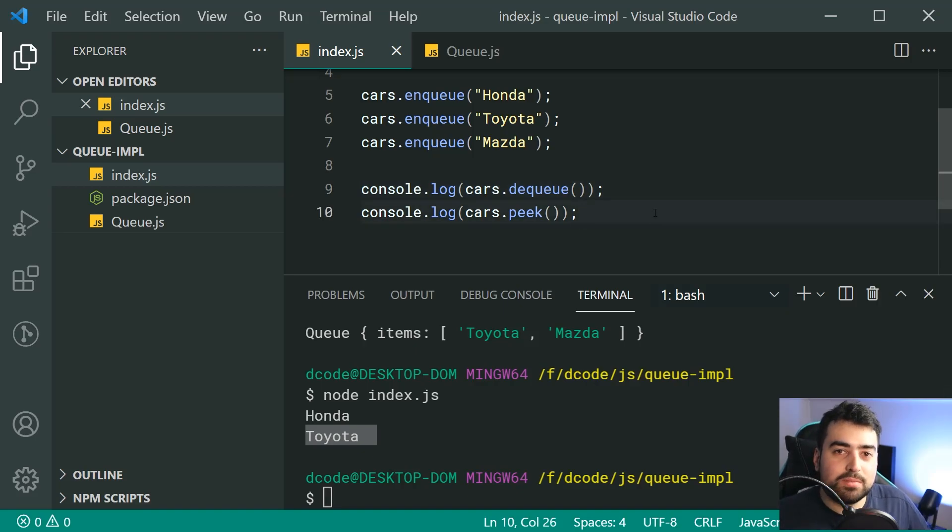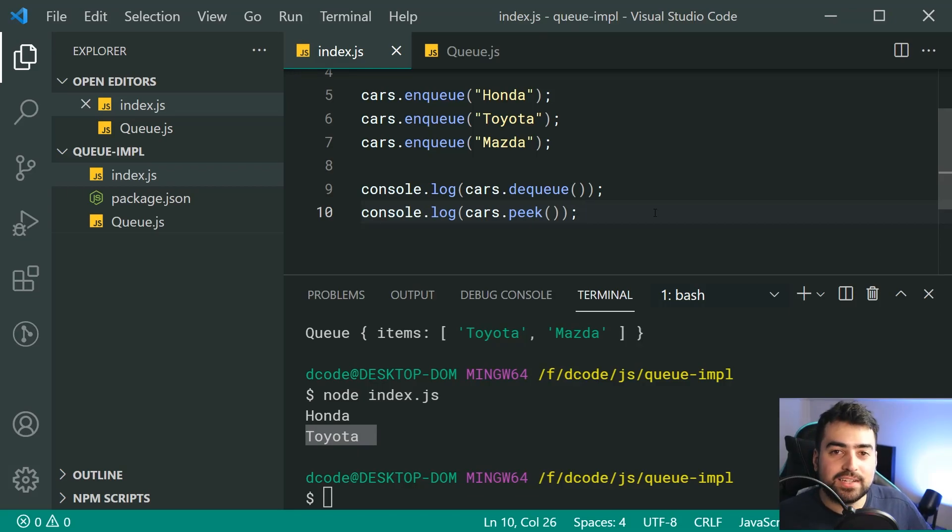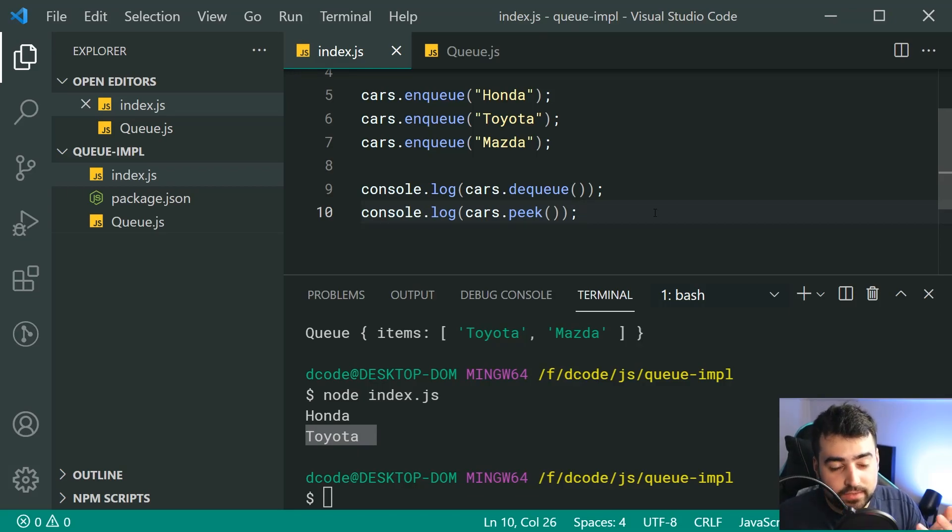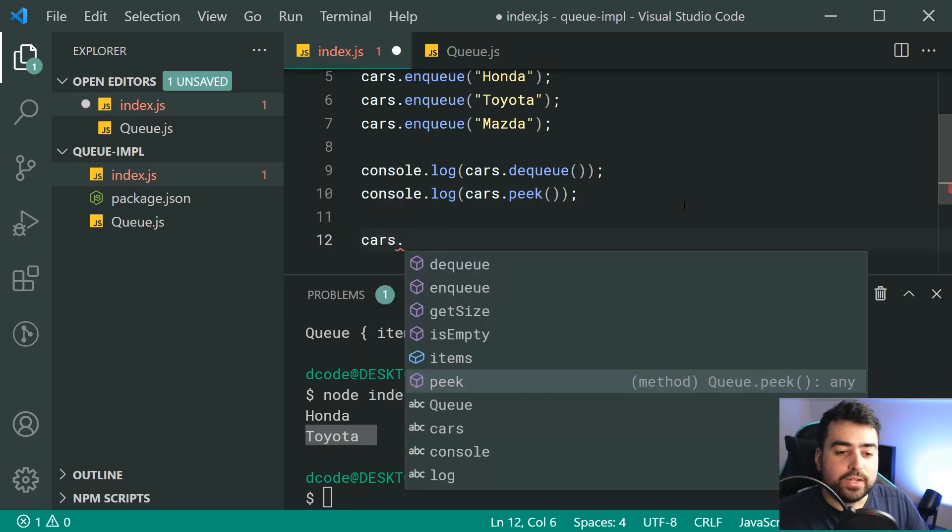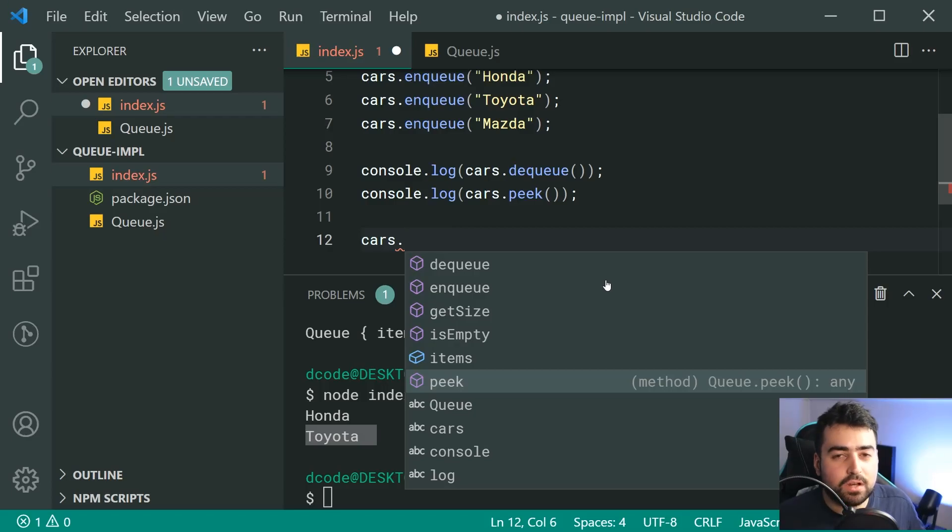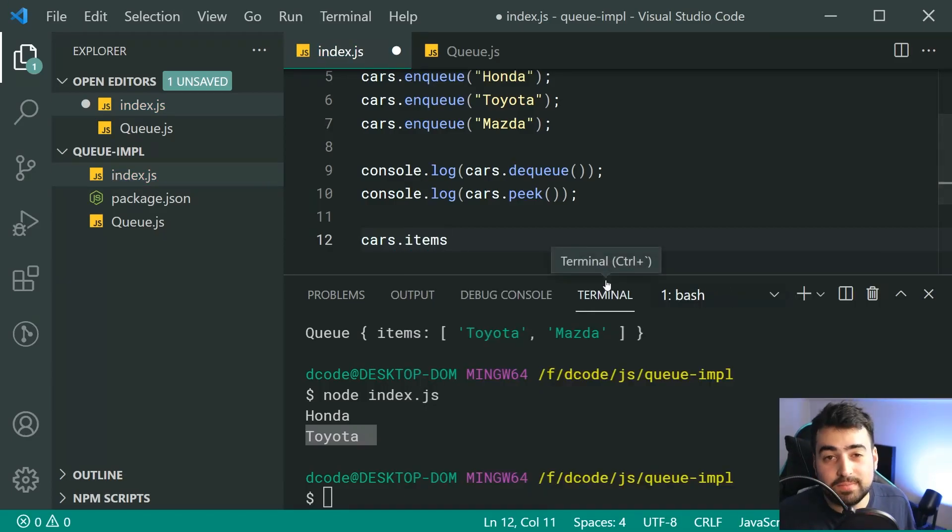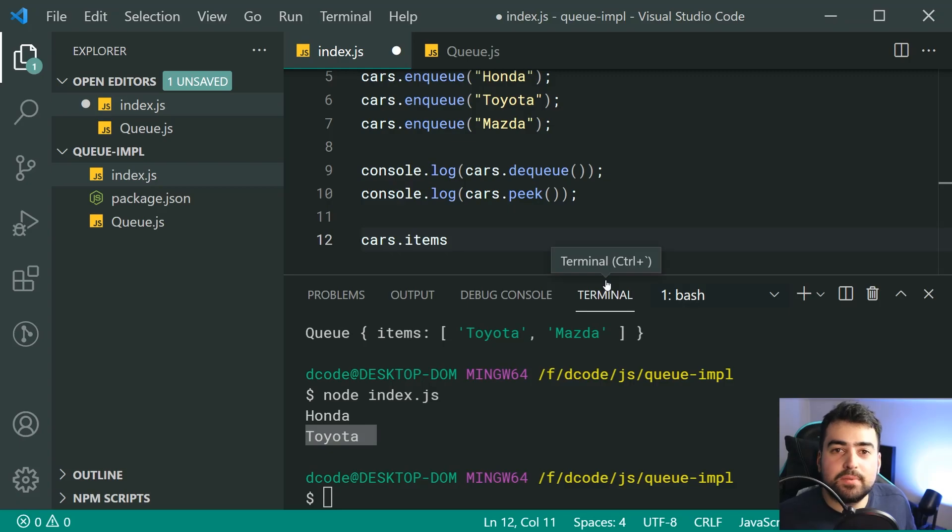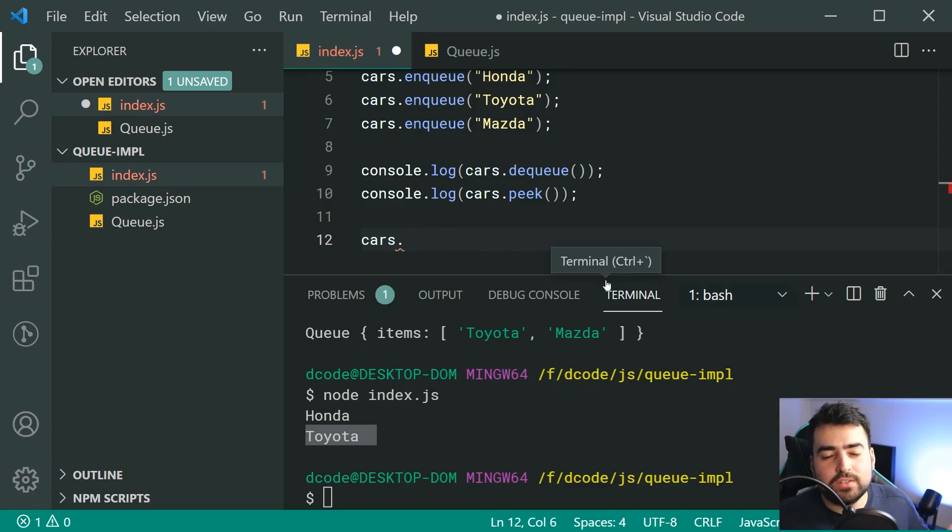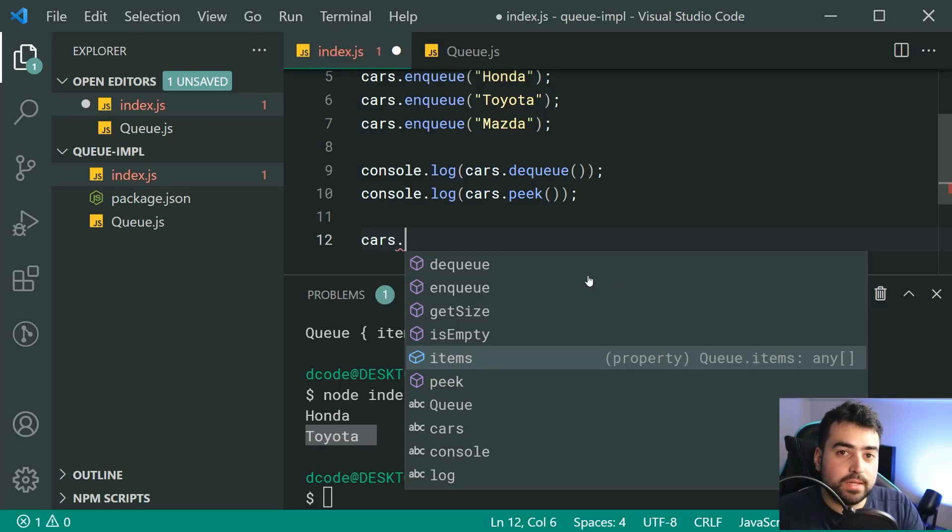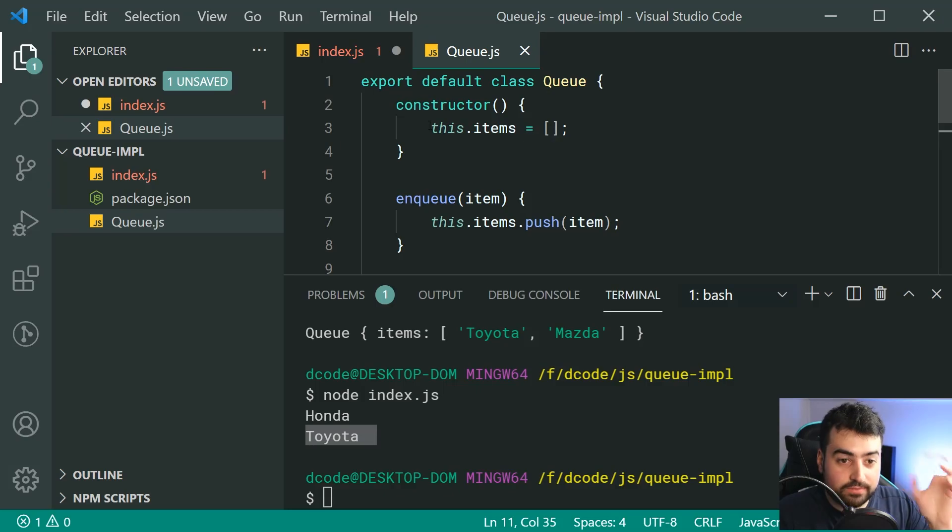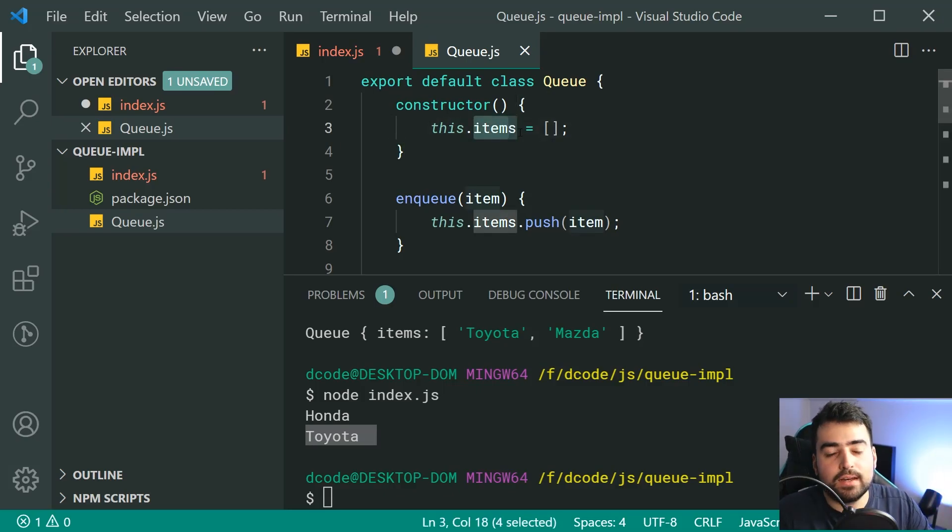So that right there is your queue implementation in JavaScript. Now, you're probably wondering what's the point of all this when I've got an actual array. Well, if you look at this, cars, you can't actually access the array on its own. Obviously, you can by doing this. But if you're the developer of this, you probably should just sort of be wary that you want to be using the instance methods as opposed to this private or this fake private instance property right here.